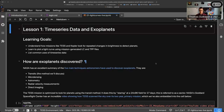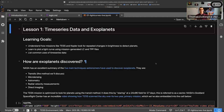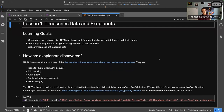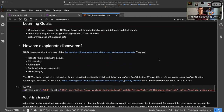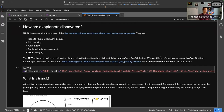Lesson one: time series data and exoplanets. In this lesson we're going to talk about how missions like TESS and Kepler look for repeated changes in brightness to detect planets. We're going to plot a light curve using mission-generated LC and TPF — light curve and target pixel files — from the TESS mission, and then talk about some other uses of time series data.